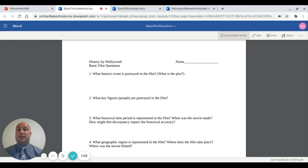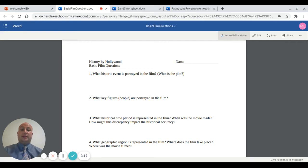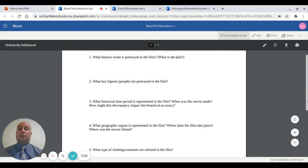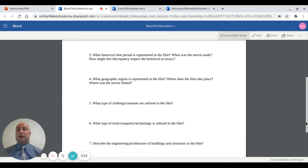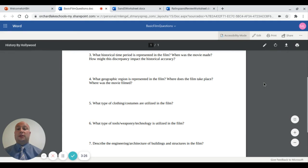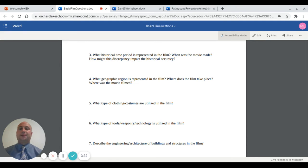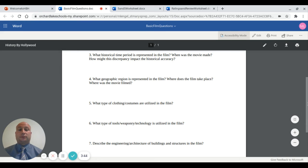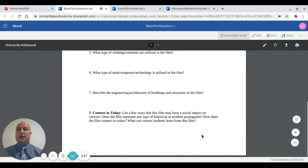Number three: what historical time period is represented in the film, when was the movie made, and how might the discrepancy between when the content takes place and when the film was made impact historical accuracy? Number four: what geographic region is represented — where does the film take place, where was it filmed, and is the geographic basis accurate? We also look at what type of clothing and costumes are used — are those accurate for the period? What tools, weaponry, and technology are utilized? And we describe the engineering, architecture, and design of buildings and structures in the film — is that also accurate?